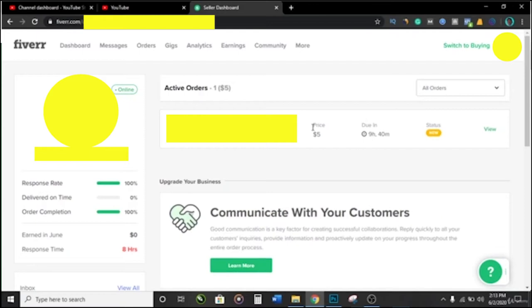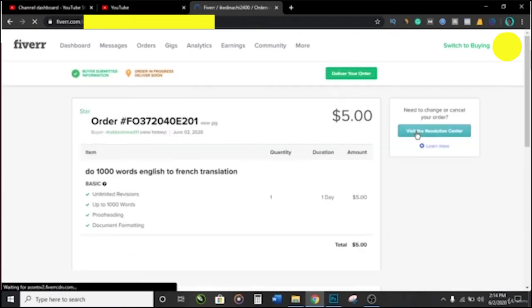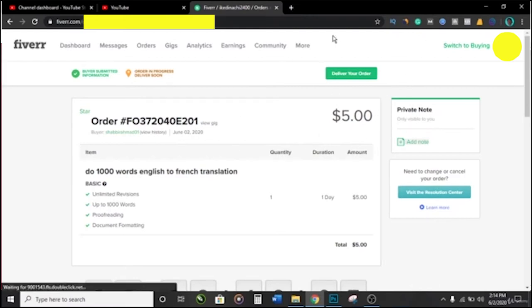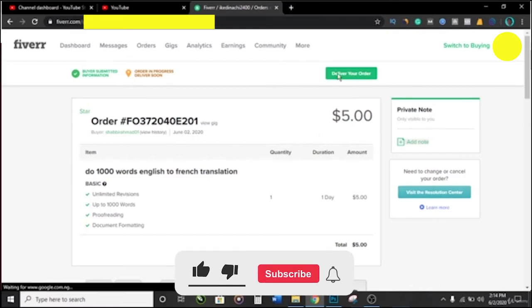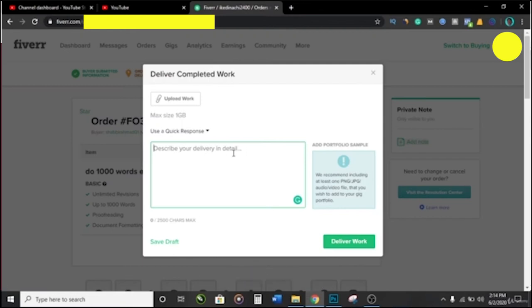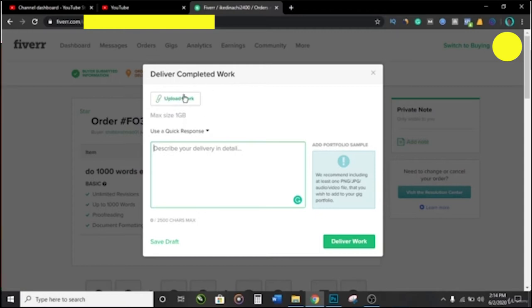Now let us say we have an order here. This is someone's account which will be due in four hours and 40 minutes. Click on View, and here you have an order. You have Deliver Your Order, you click on that, and here you have Upload Work. This is where you have to upload the work if it's a video or an audio or a document. Just click on it and upload the work. You can see a maximum of one gig there.